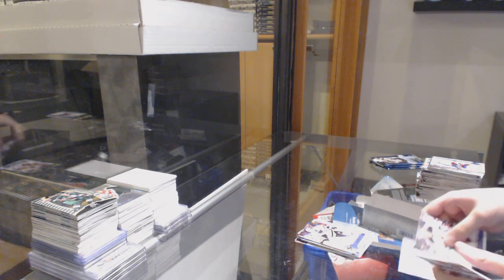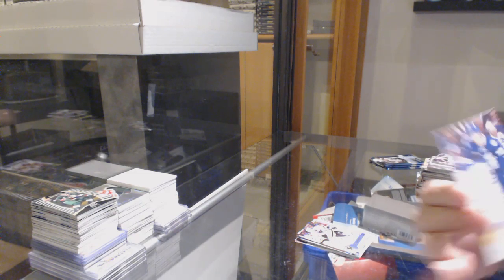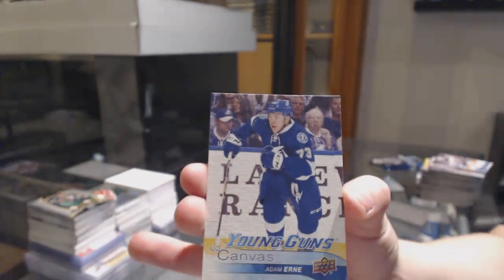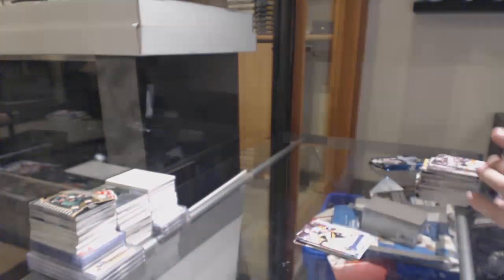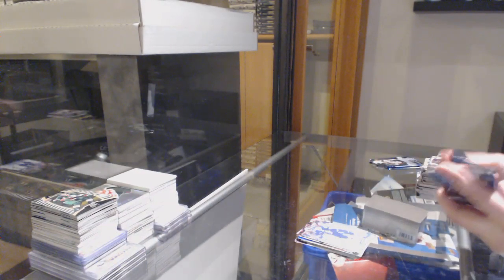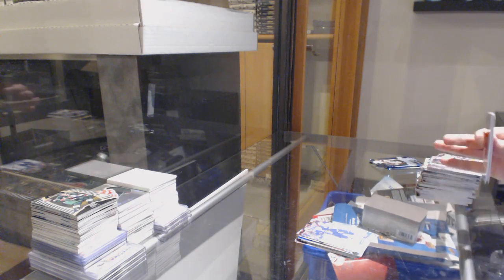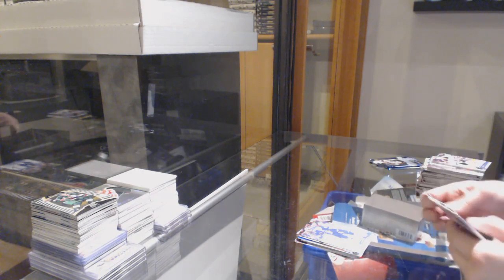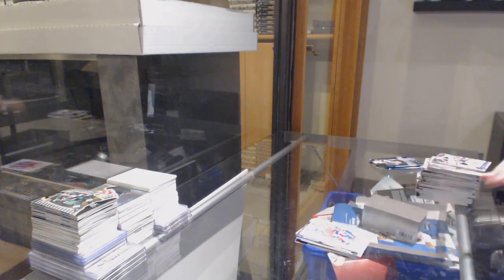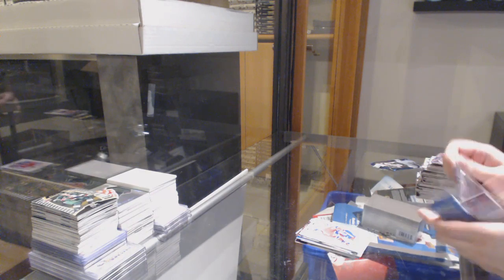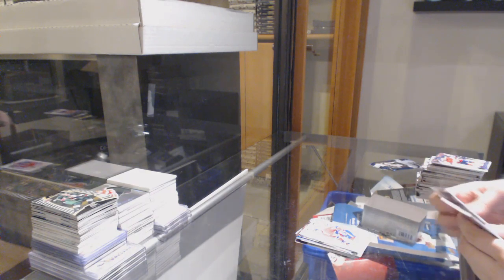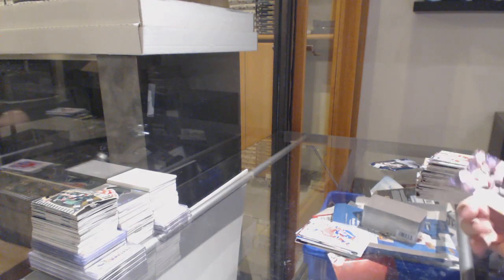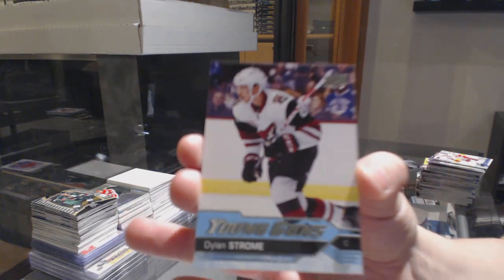Young Guns Canvas Adam Ernie, Retro of Shea Weber, Young Guns Dylan Strome.